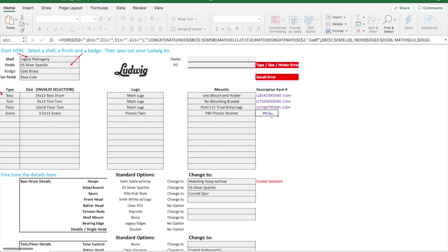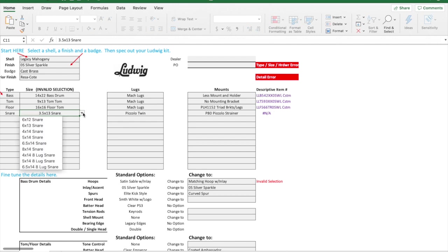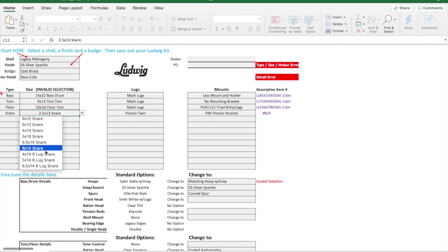Let's take a look at snare drums. Notice I didn't have to change any of this other stuff. However, it is telling me now the piccolo is not available in the legacy mahogany, so it's throwing an NA. It doesn't have a part number for this.